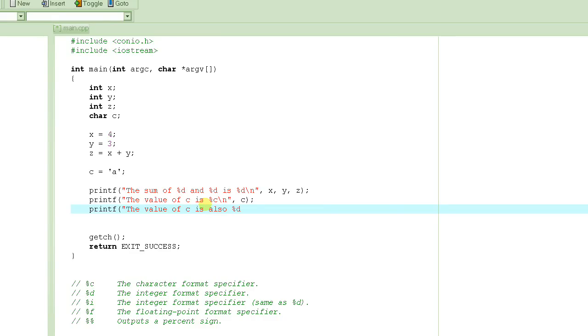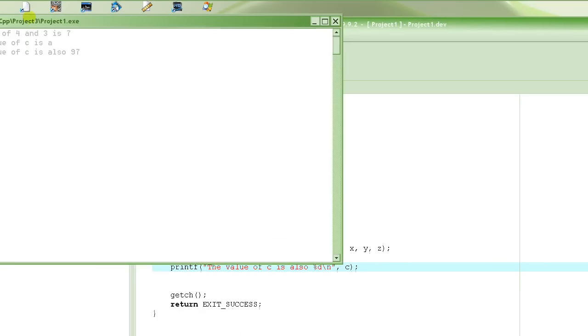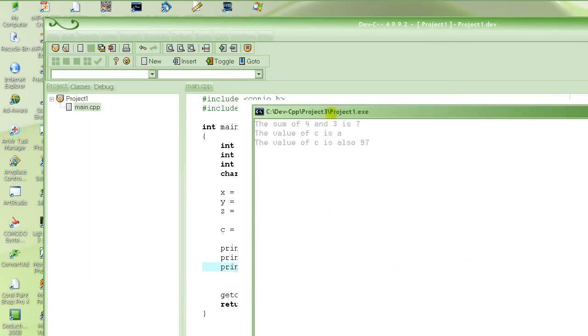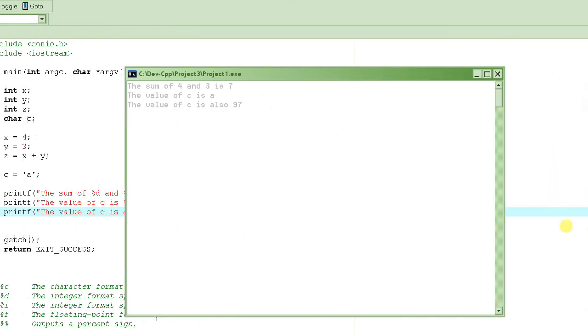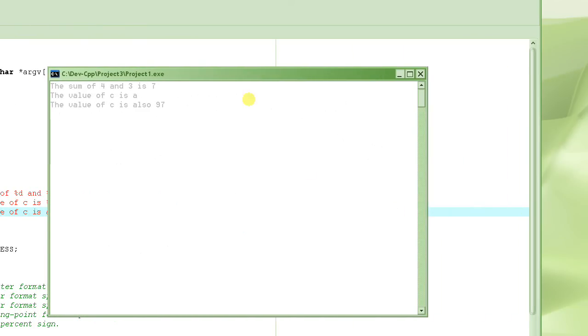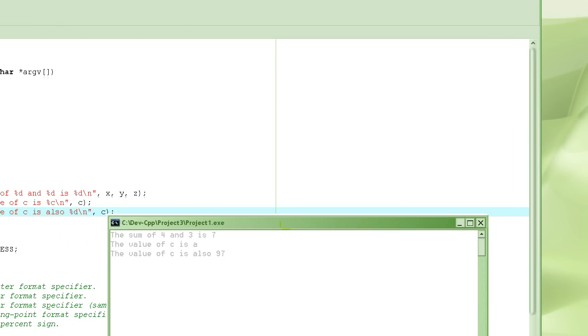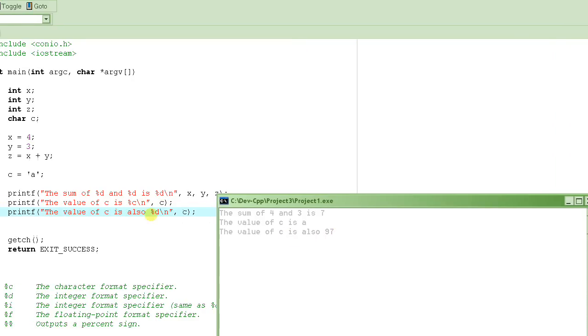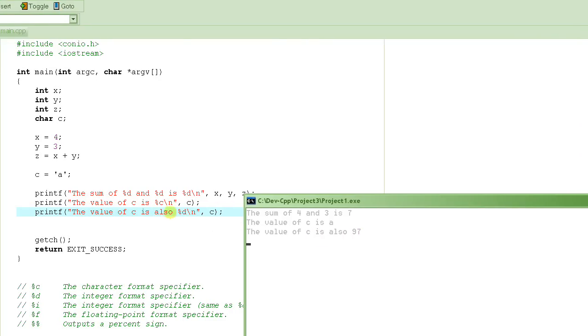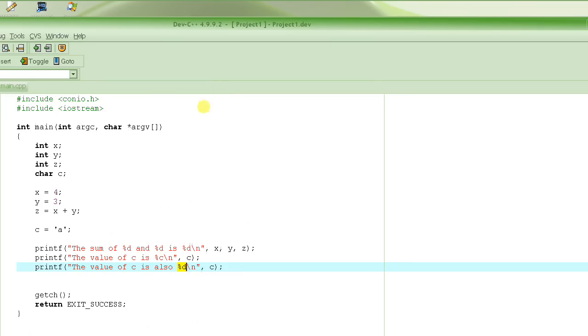In order to print it as integer, you will have to say percent d. Let's see what it does. Look at that. So our output now says the value of c is also 97. It treats this as a number, and then it says percent d.